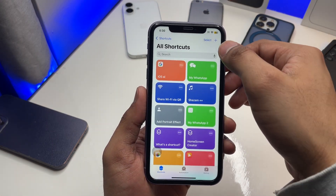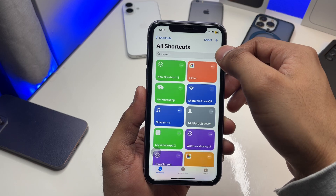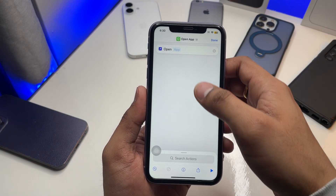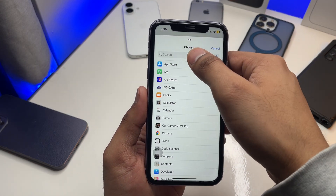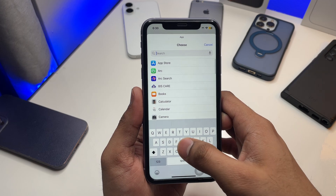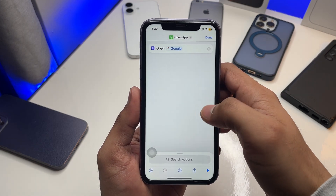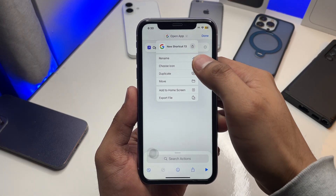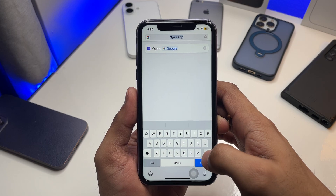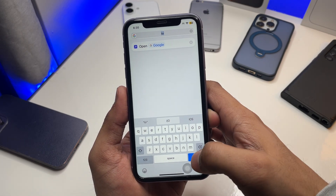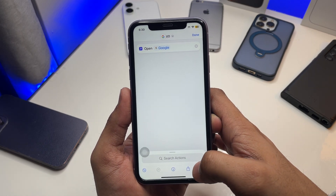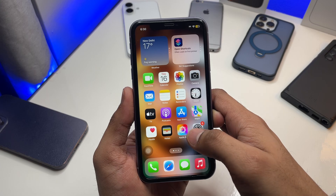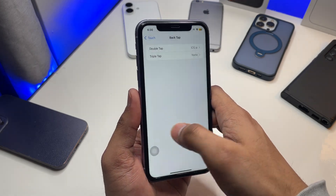Go back to the Shortcuts app, click on the plus icon, and create a new shortcut. Select 'Open App' and choose Google. Then rename the shortcut — I'll go with 'IO'.